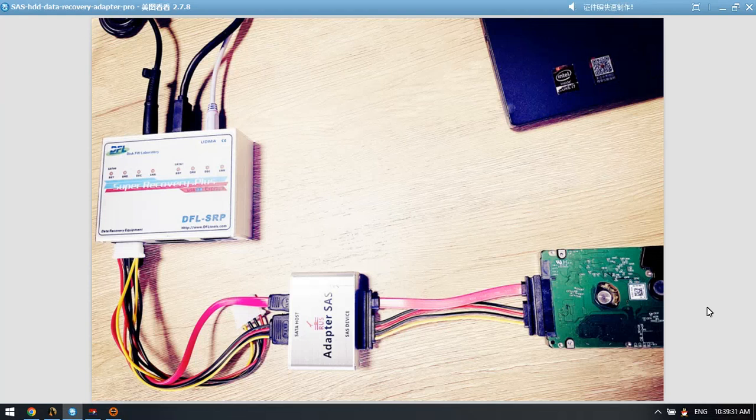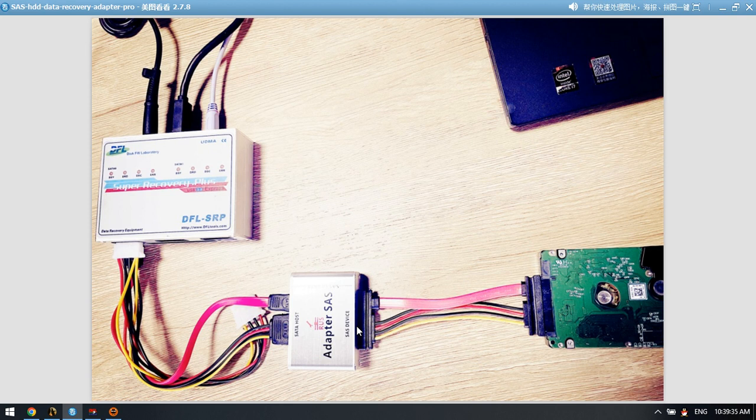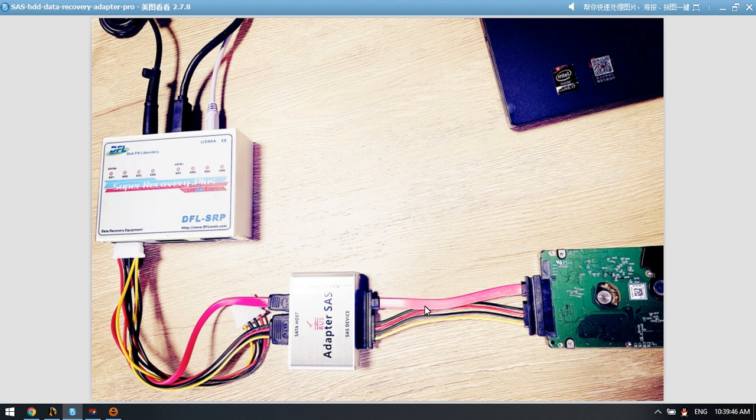Hello everyone, this video will teach you how to use the new SAS hard drive data recovery adapter to recover data from SAS hard drives. We can check this is the SAS to SATA cable.